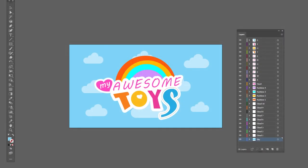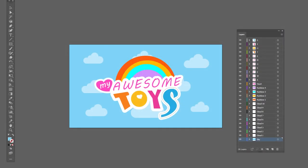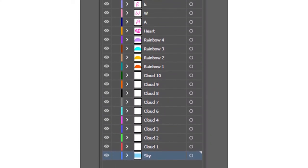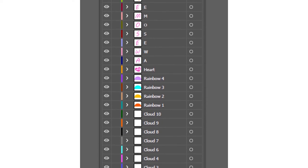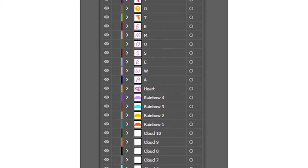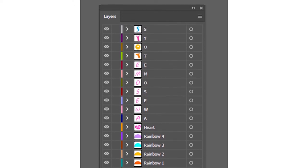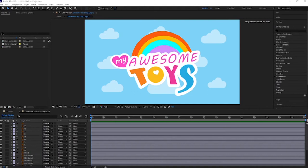He shared an Adobe Illustrator file. The first thing I did is just separated each item into its own layer so I can work on it individually. Then I imported that file in Adobe After Effects and animated each layer as required. I'll speed up the process. Enjoy watching.